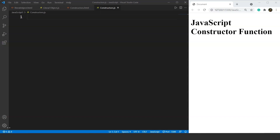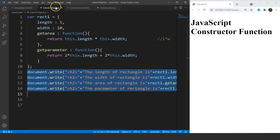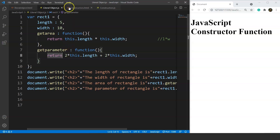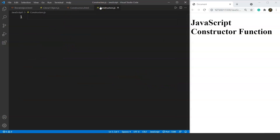In the previous videos we discussed the object literal method of creating an object and discussed the advantages of using that method. This is the program we made in the previous video where we used the object literal method. We created an object for rectangle and this object prints the area and perimeter of a rectangle. Today we will be discussing two other ways of creating an object.